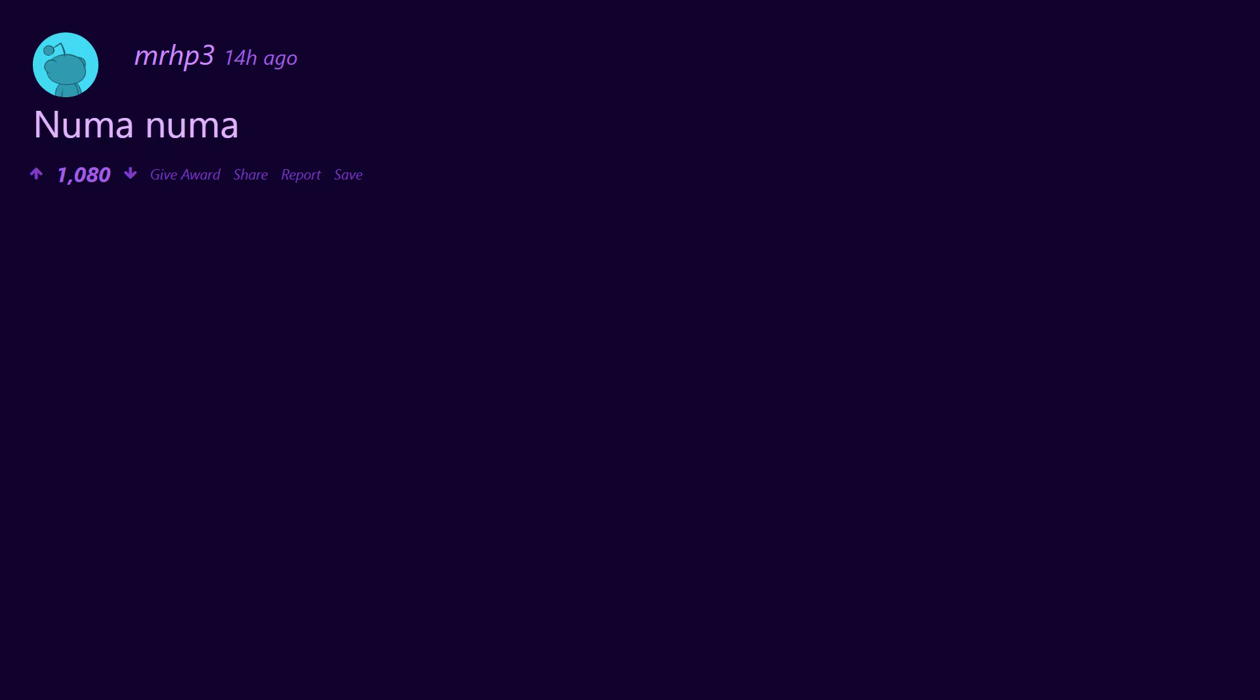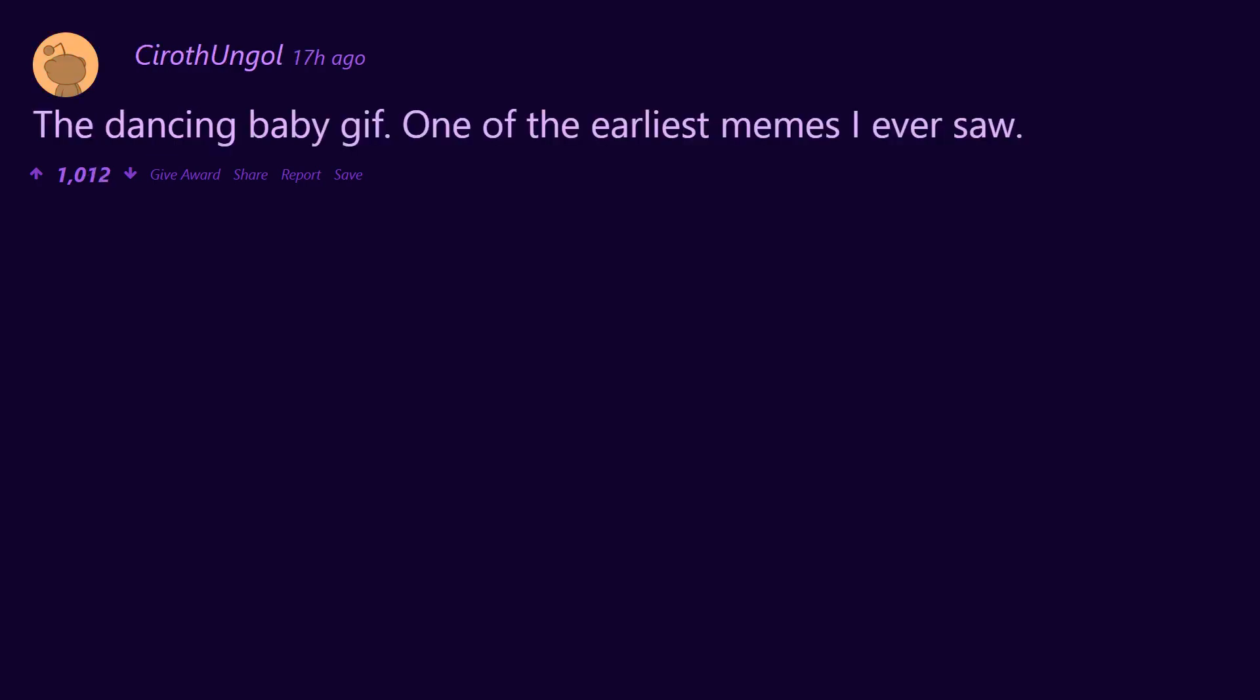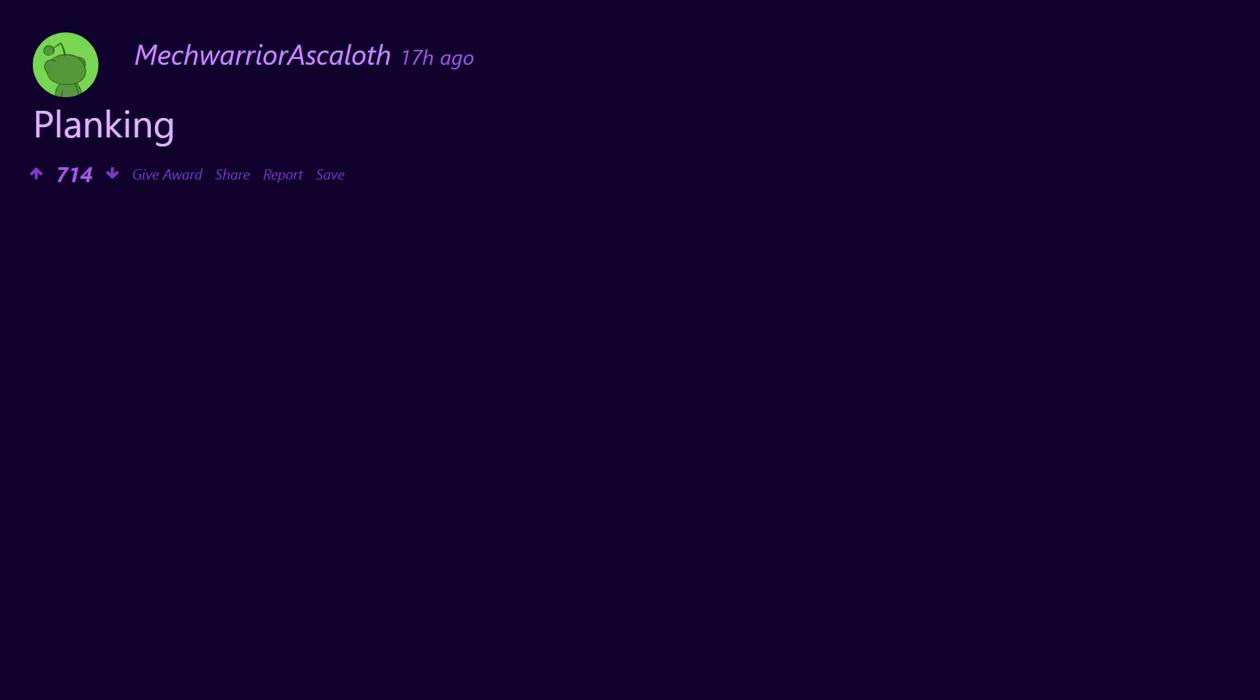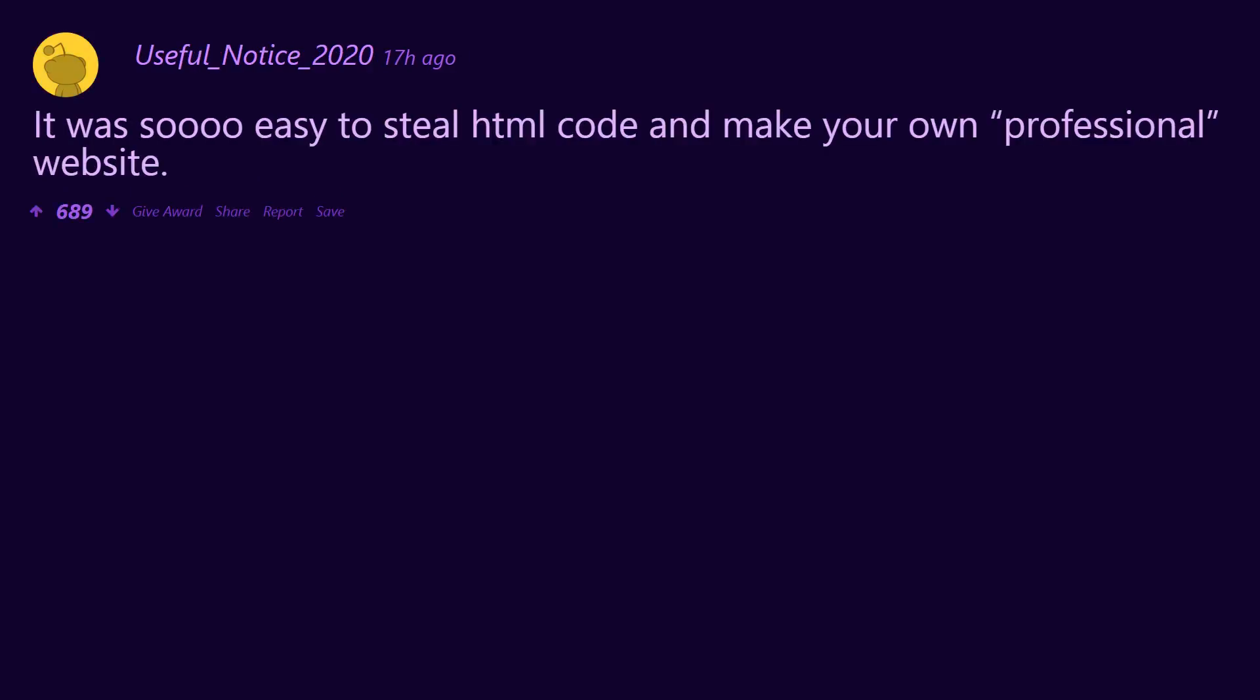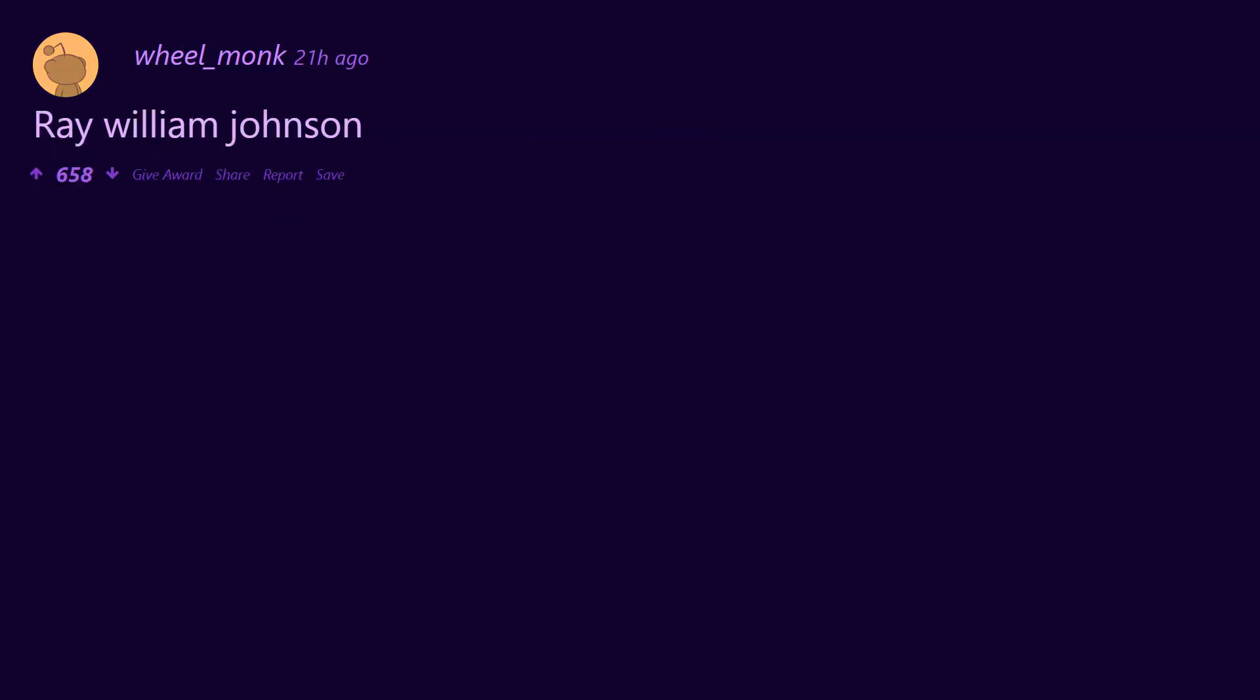Numa Numa. The dancing baby gif, one of the earliest memes I ever saw. The Harlem Shake. Napster. Clanking. It was so easy to steal HTML code and make your own professional website. Ray William Johnson. Ebaum's World.